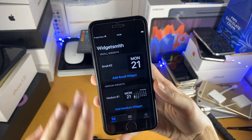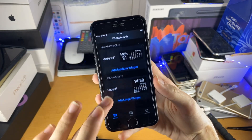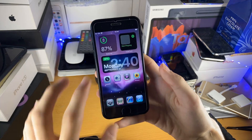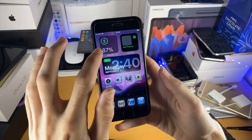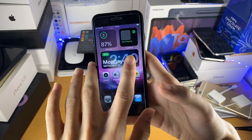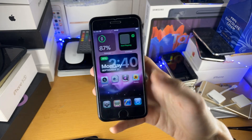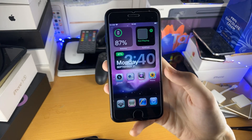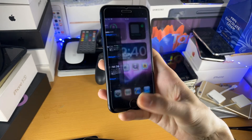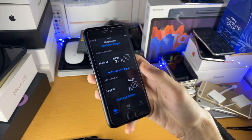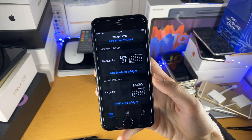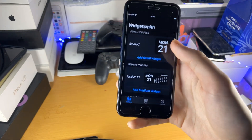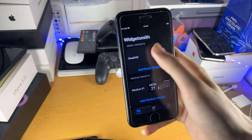So we have small widget, medium widget, and large widget. A small widget is a one by one, a medium widget is a four by one, and a large widget is a four by four widget. So consider which widget you want to choose and then we can get to work.